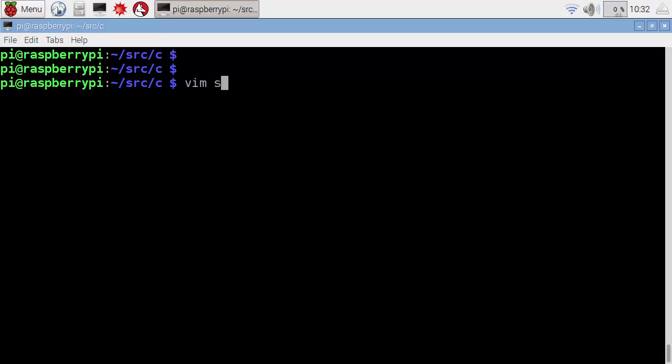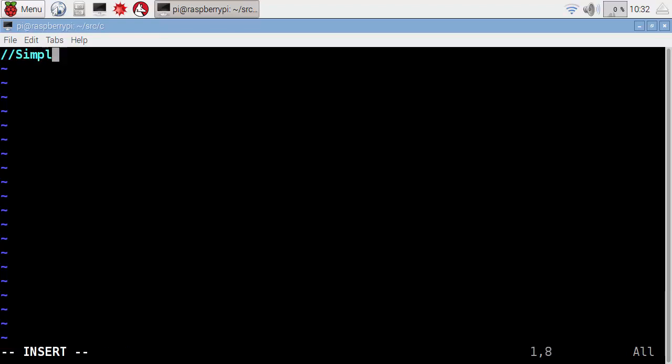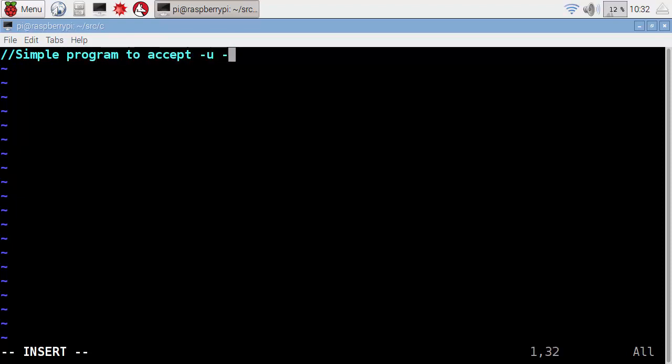So we're going to see how we do this with our C code. Let's open a nice new source file. We'll call it simpleoptions.c. That seems a great program name. Now let's put in a little bit of a comment so people know what we're doing. We can have a single line comment that says simple program to accept, let's say, a minus u for a user, minus g for a group name. Something simple to begin with, and we'll see how we can start developing this as we go through different scenarios.